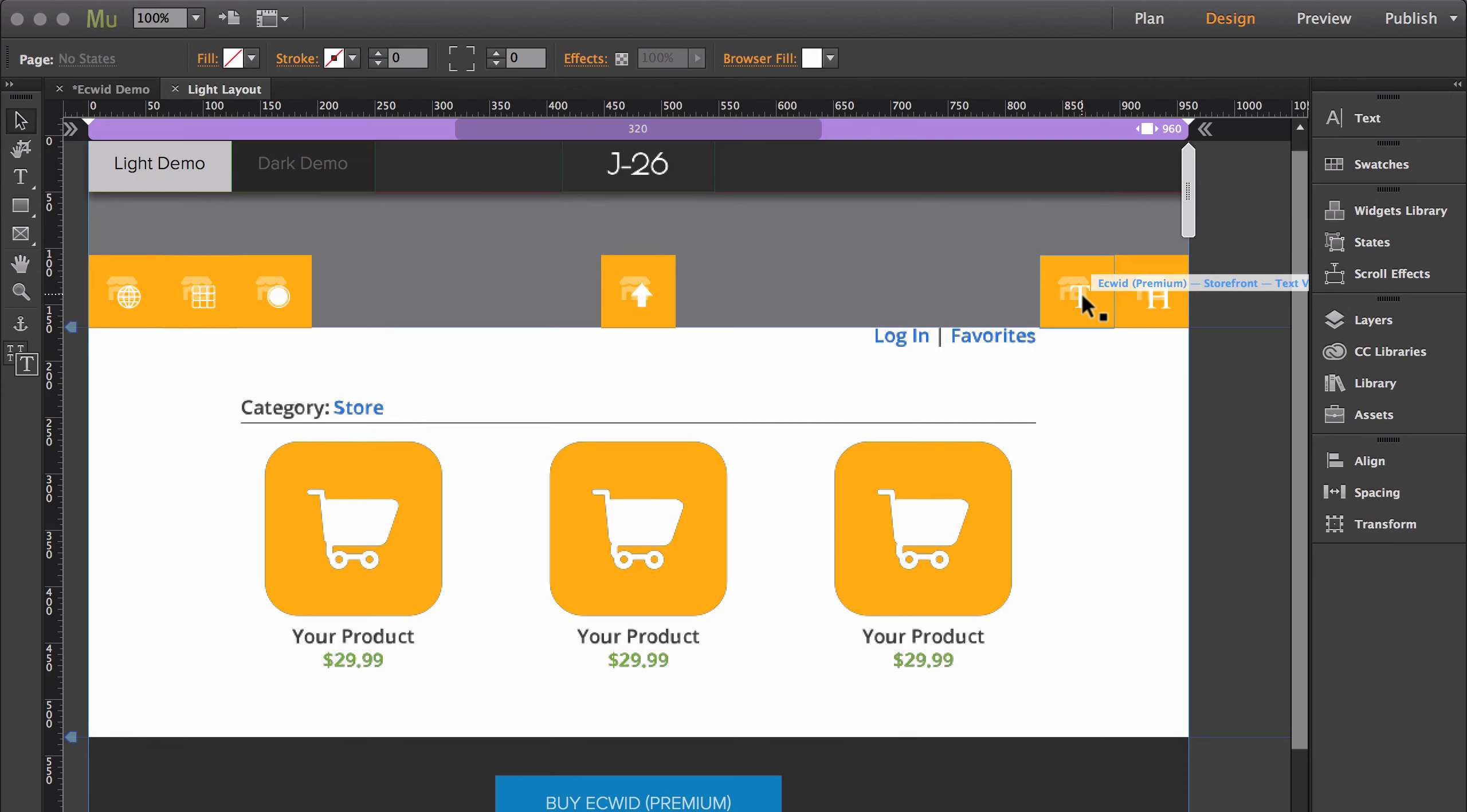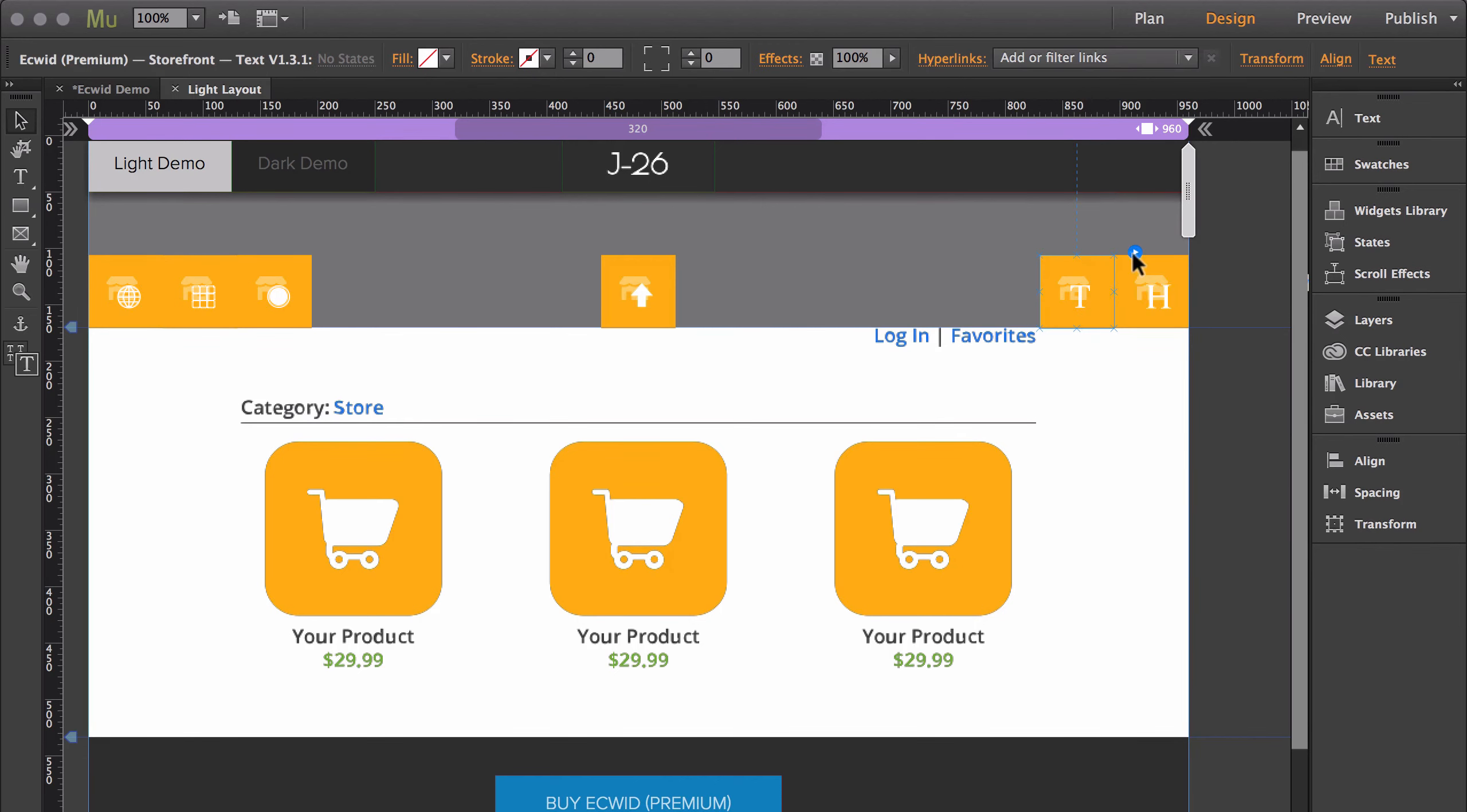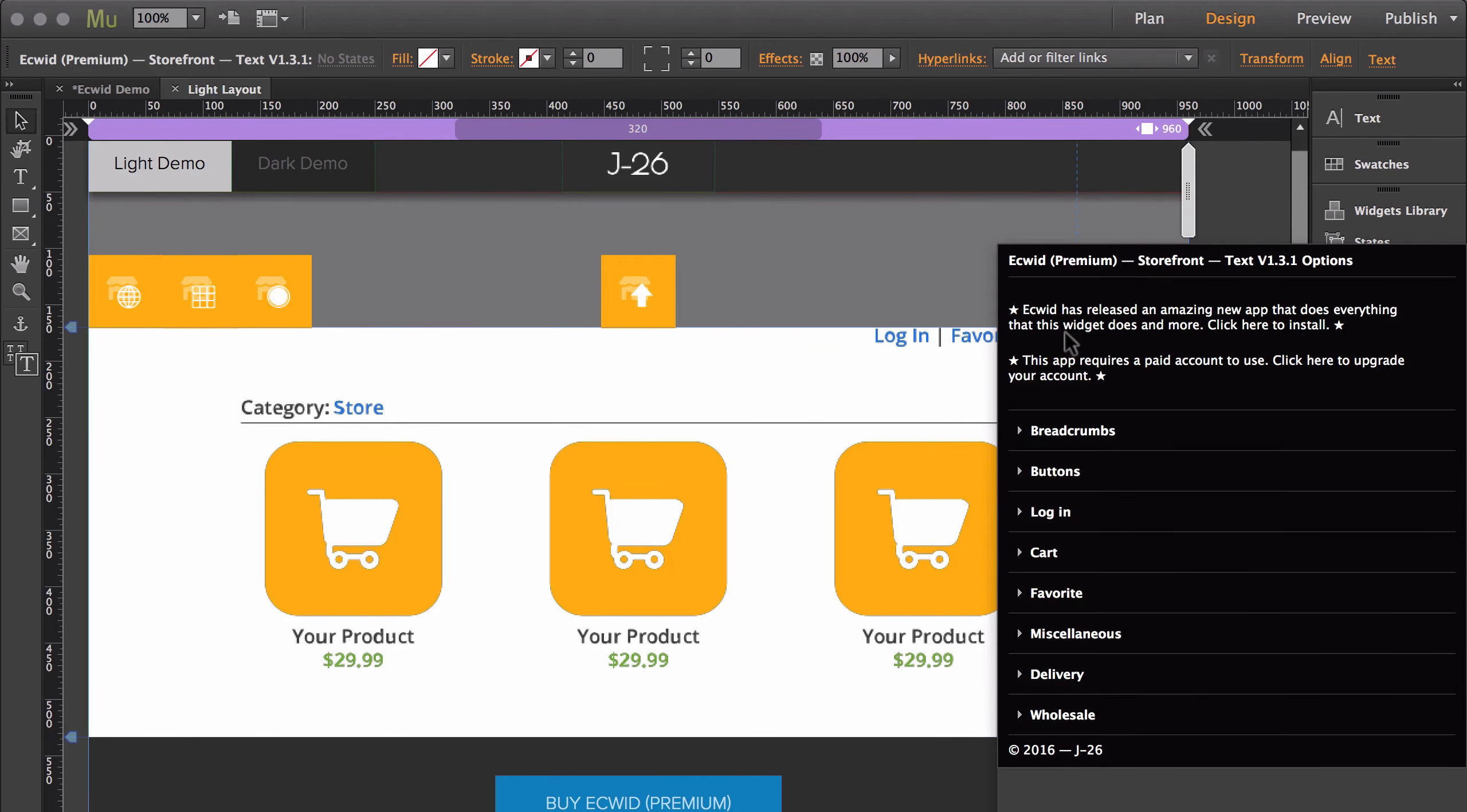I highly recommend using the free Ecwid app that will allow you to customize all of the text inside the store, and you can access that app either by searching for it inside the app store, or you can actually just click right here.